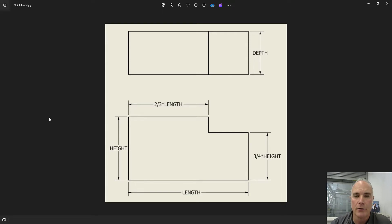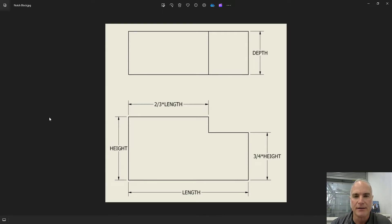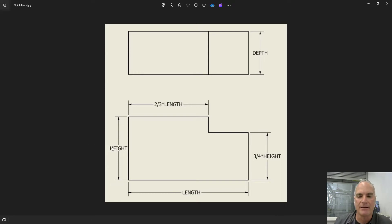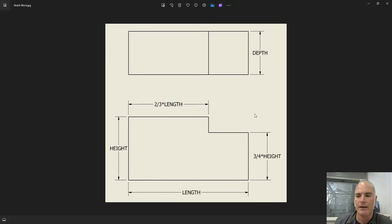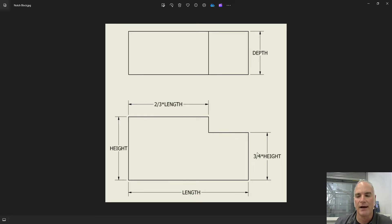The part we're going to be creating in this video will be this simple notch block. Consider the notch block that I have in the drawing. You'll see that I've defined the height, the length, and then the depth. And then the size of the notch are a derivative of the height and the length.